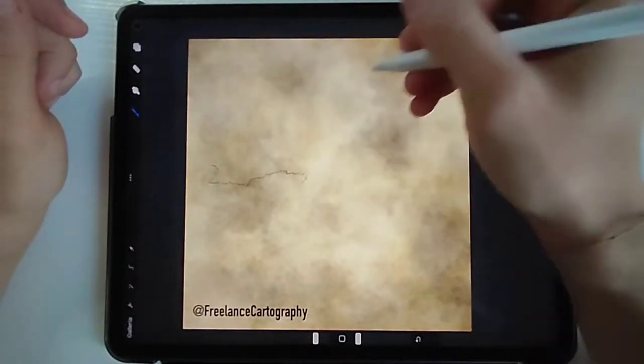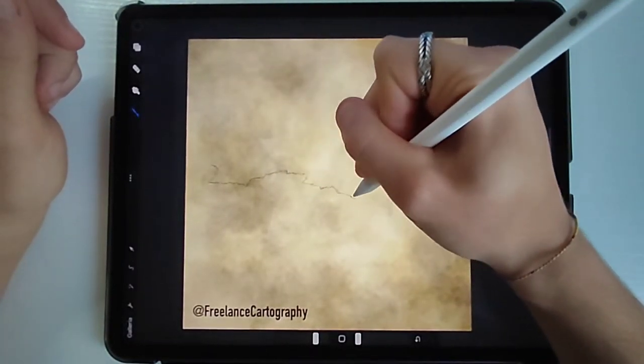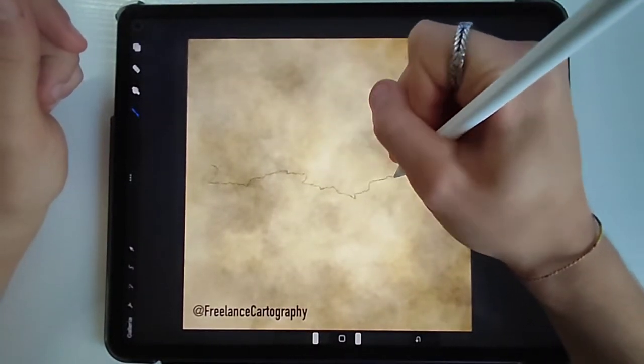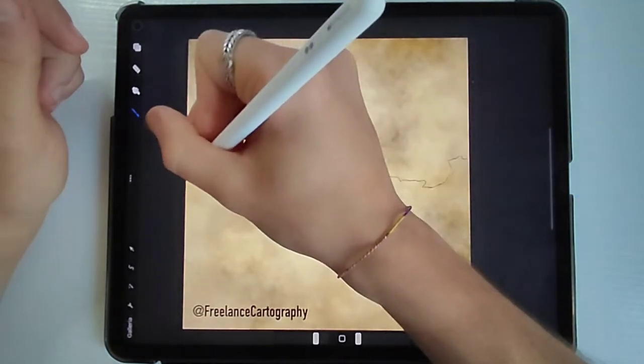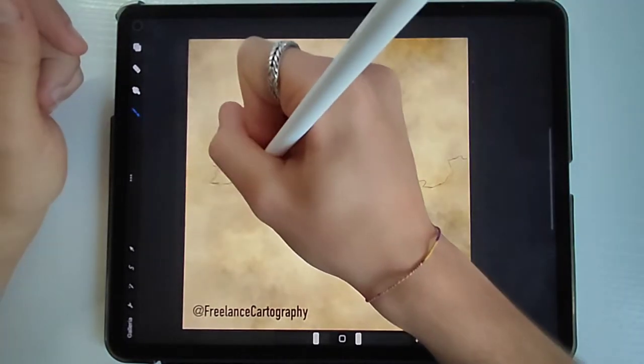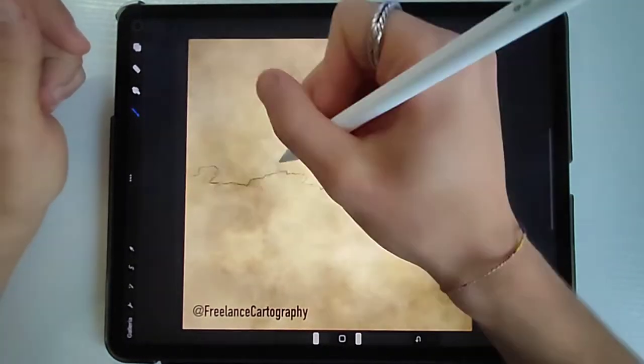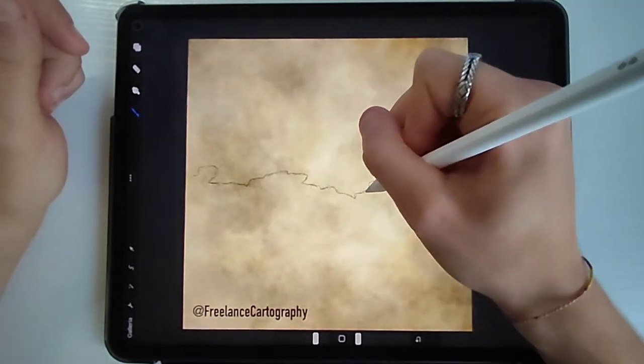To draw your cliff you gotta start off by drawing a ridge line, and you can easily do it by drawing a horizontal jagged line.